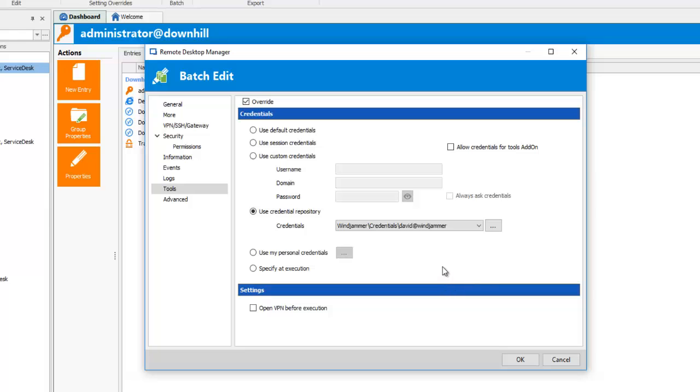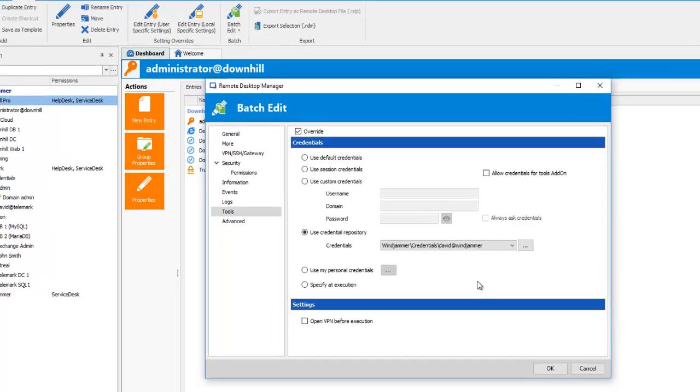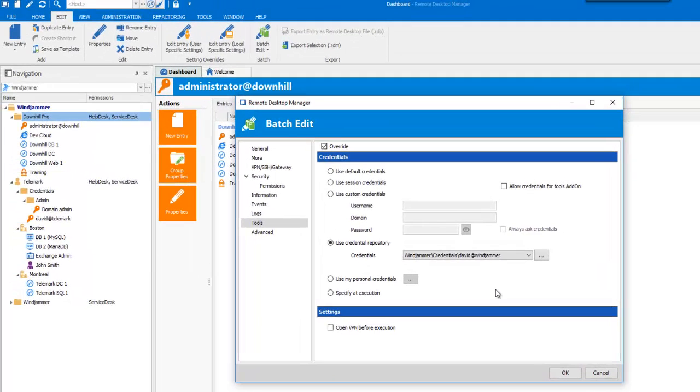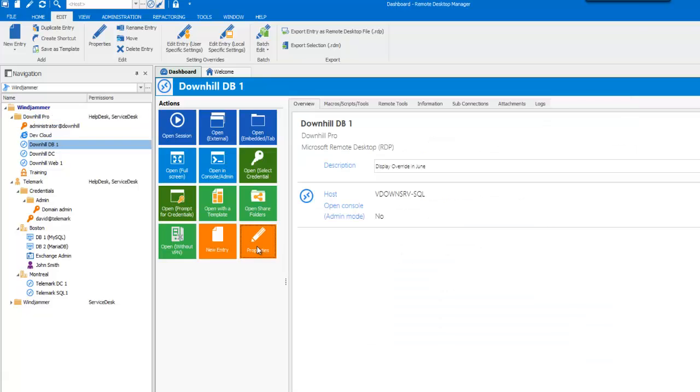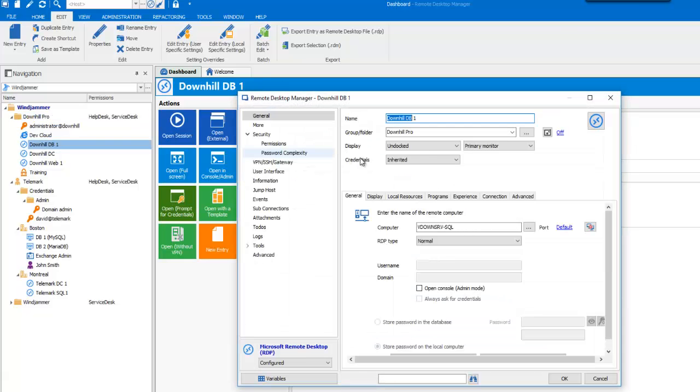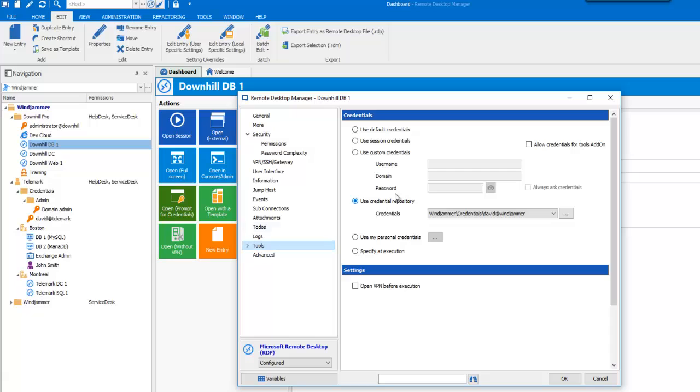All those changes will affect all of my entries, so I double-check the changes that I wish to make and click on OK. All of my entries will now open in Undock mode, have the David Credentials, and have the same description for each and every one of them.